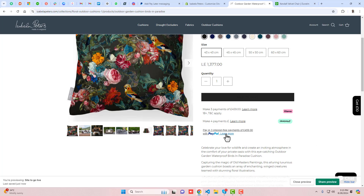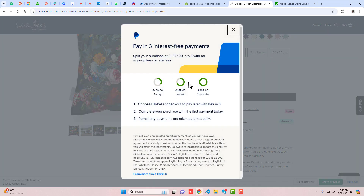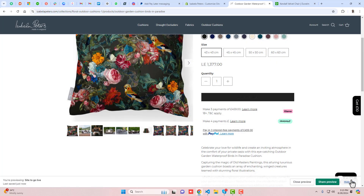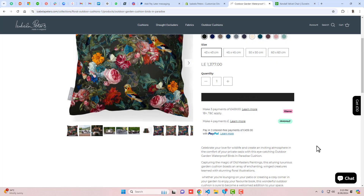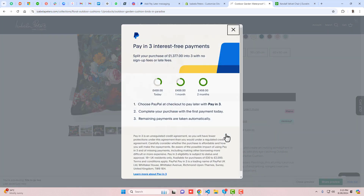Hello everyone. In this video I'm going to show you how you can display the PayPal popup. This is for paying three interest-free payments — if you click on 'Learn More' you will see the prices displayed according to the product price. I will show you step by step how you can display this popup in your Shopify store and create this kind of block.